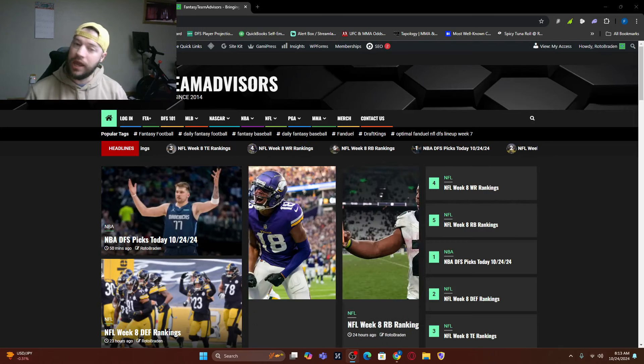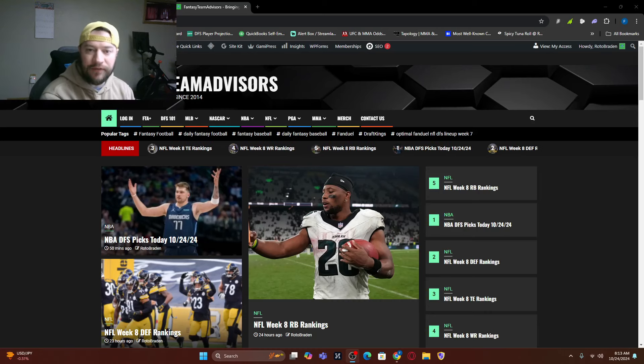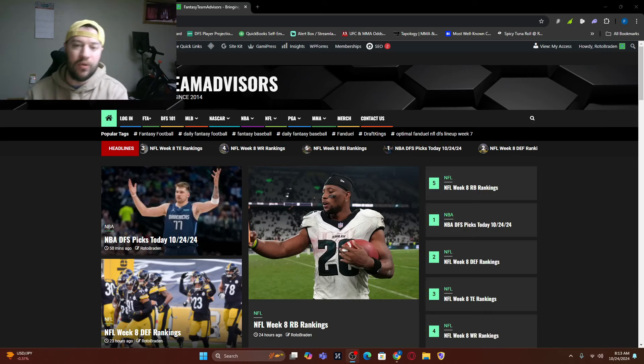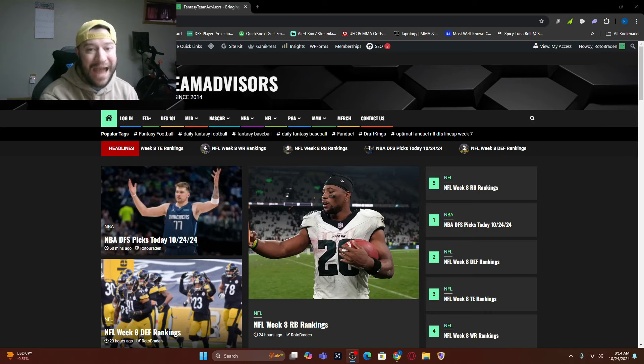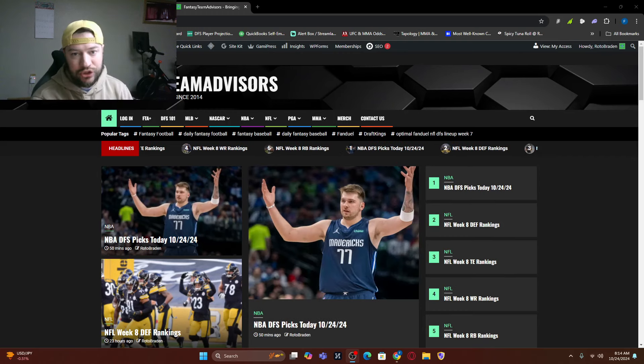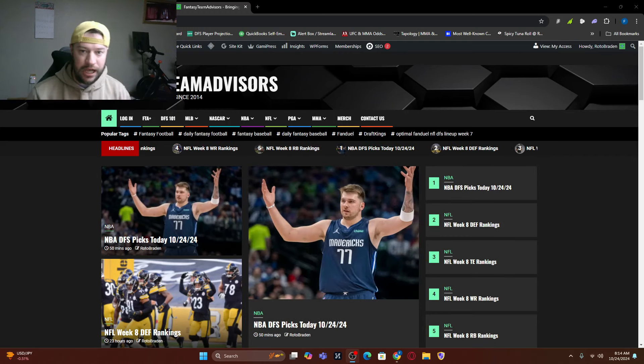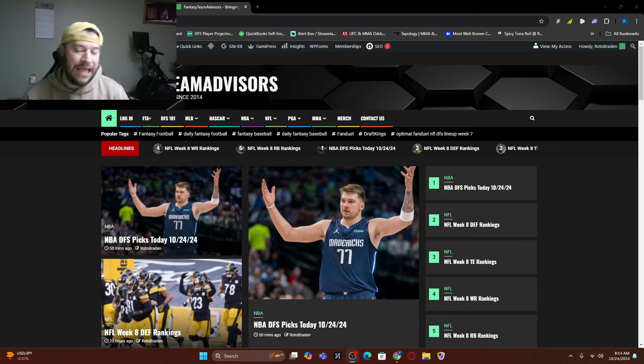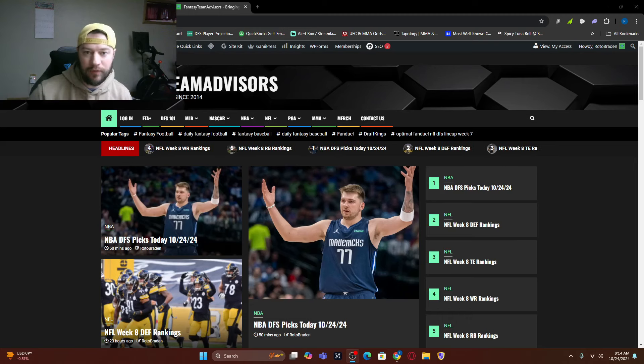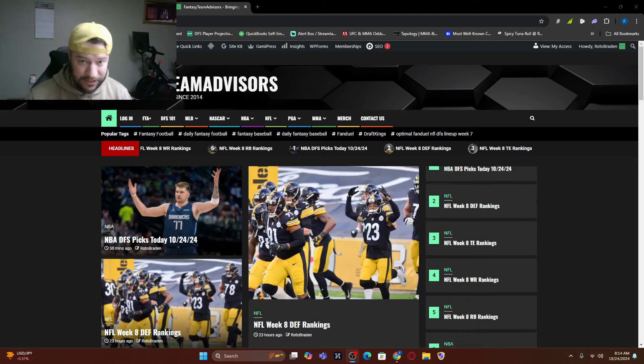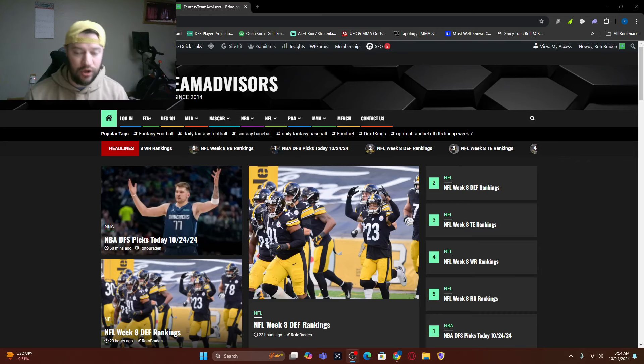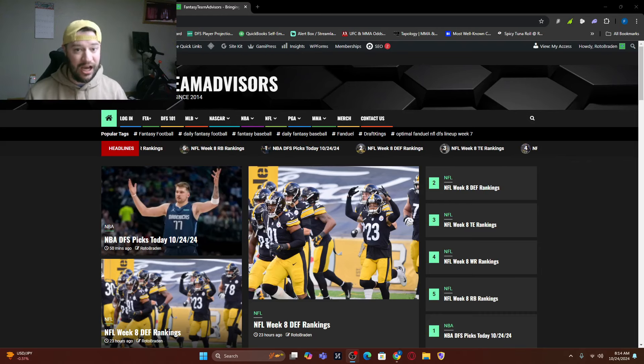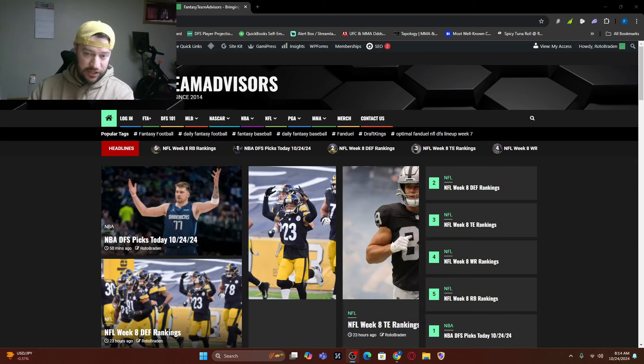We have a fantastic matchup. We've got the Vikings visiting the Rams. We've got Cooper Cupp back. He is back since week two, it's the first time. We are here to break down Thursday Night Football for you. If you have not been to this channel before, welcome to the channel.